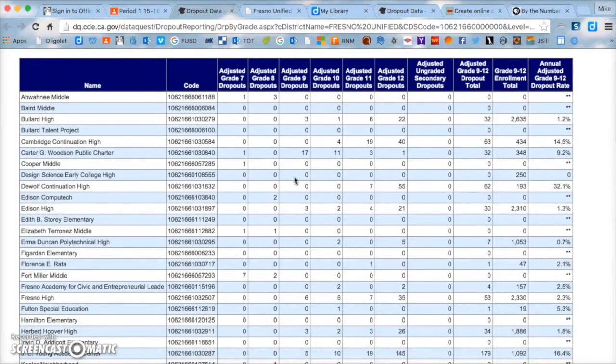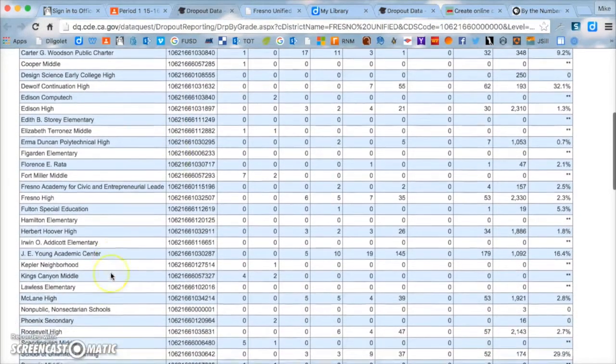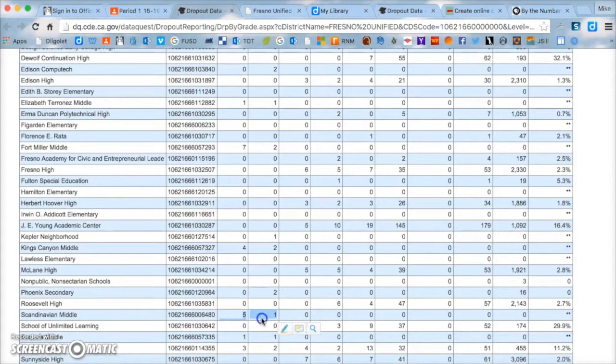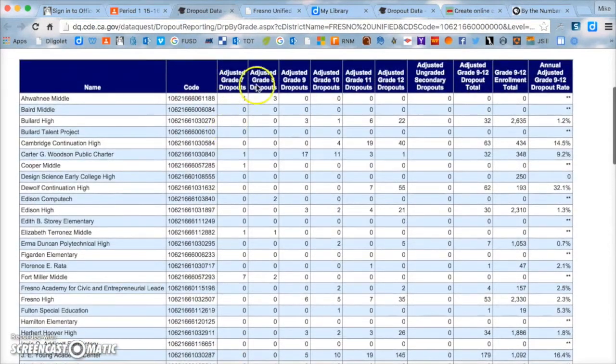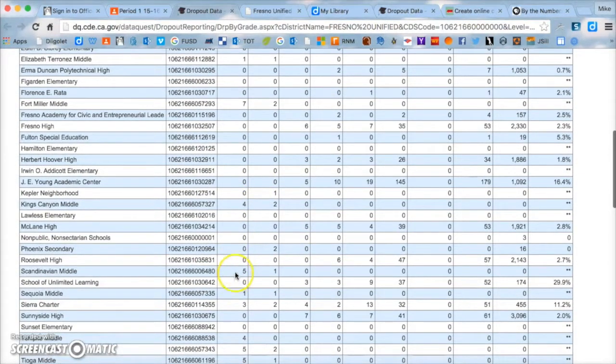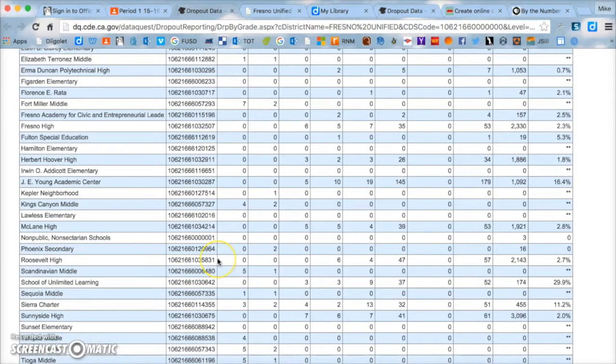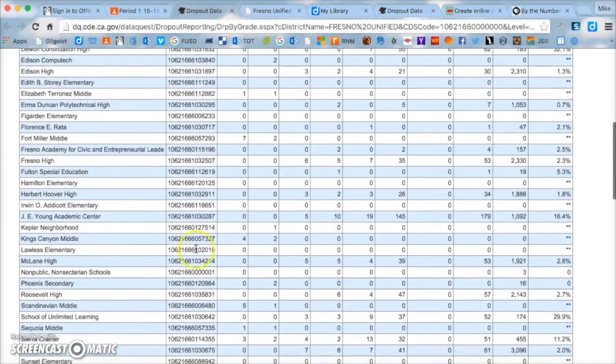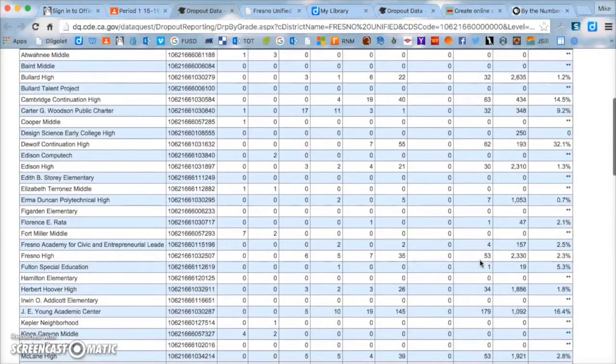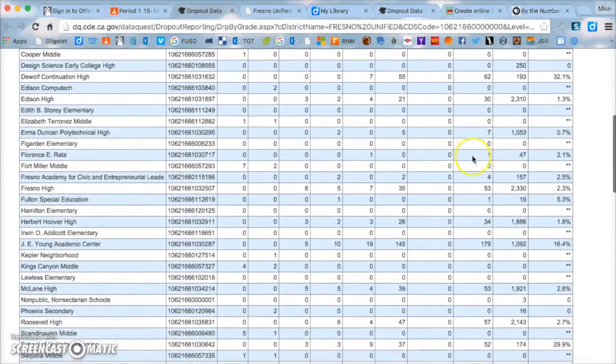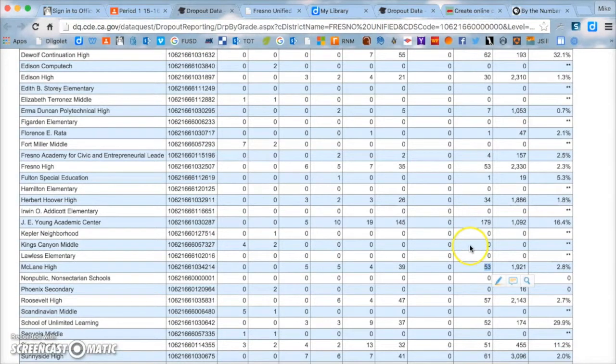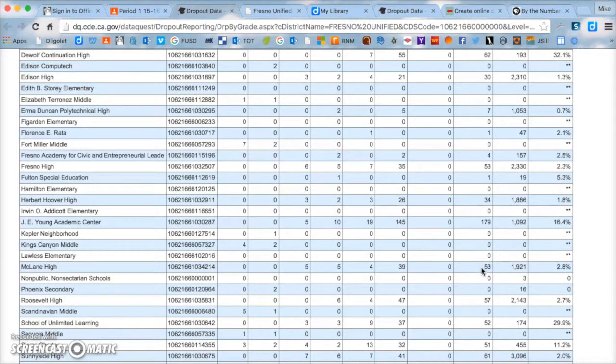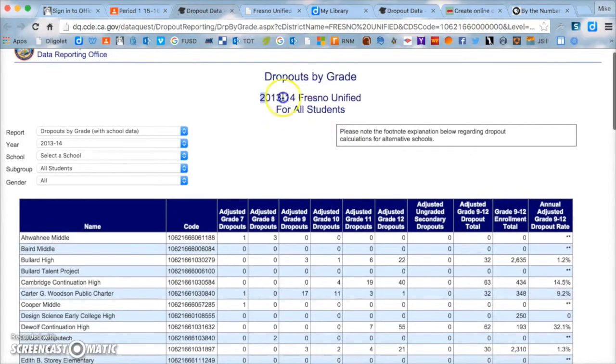And then we're also going to focus on grade nine through twelve enrollment total. And then here's the dropout total right here in this column. So for example, Bullard High had a dropout total of 32 students in the year 2013-2014. So what you're going to be doing is you're going to first look at Scandinavian middle school and look at that data.